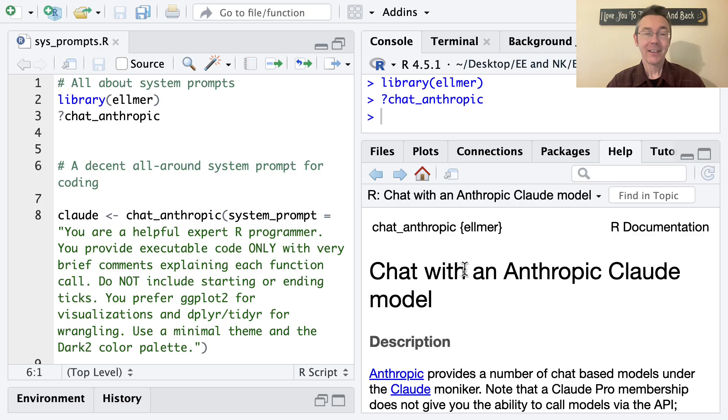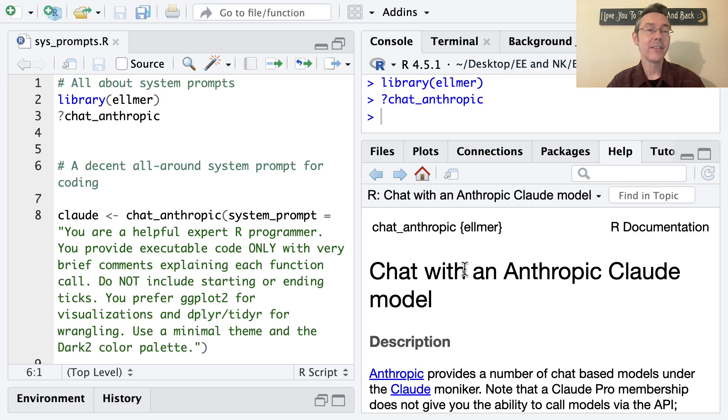Hey everybody. Today we're talking about system prompts, particularly in the context of the Elmer R package.